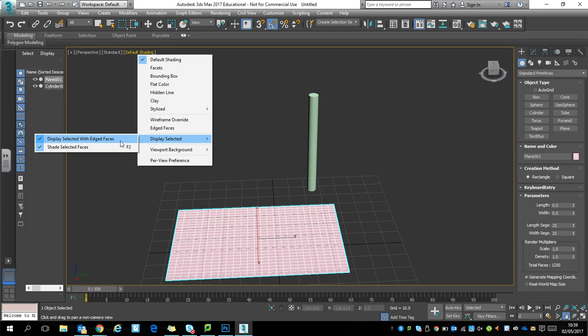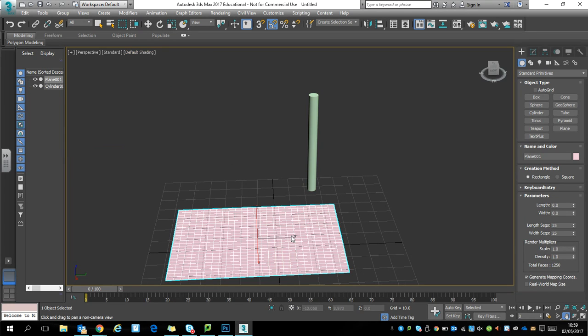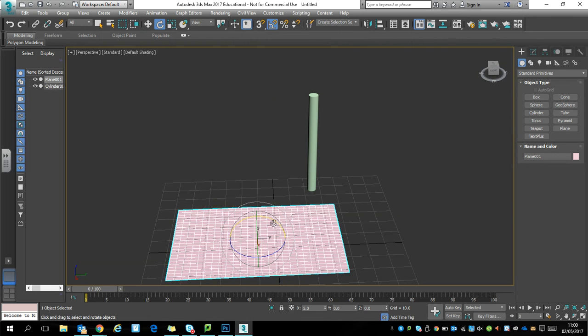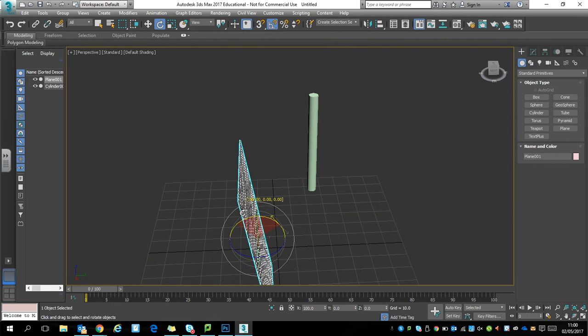We're going to start with the plane. Rotate the plane, put your angle snap toggle on, and make it vertical at 90 degrees.